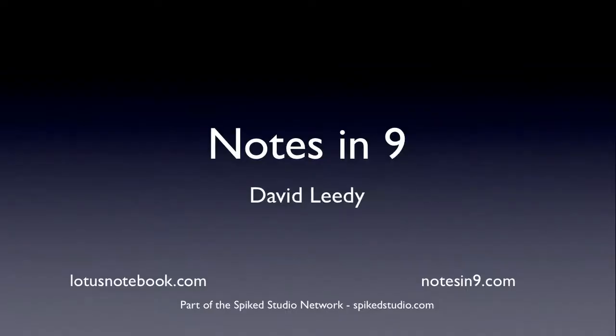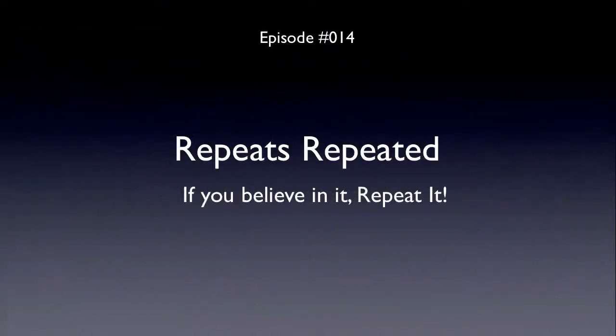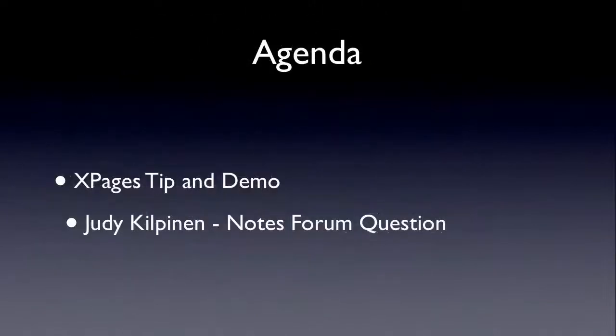Hello and welcome to Notes at Nine. I'm David Leedy from lotusnotebook.com. Episode number 14, repeats repeated. If you believe in it, repeat it.